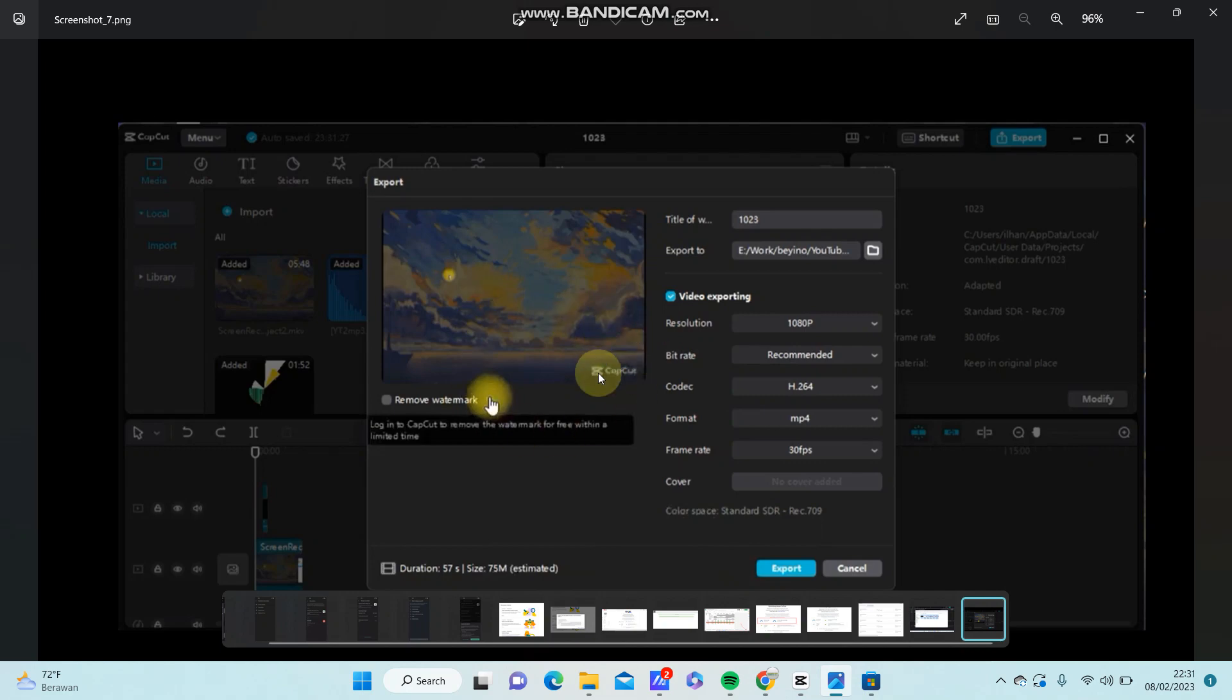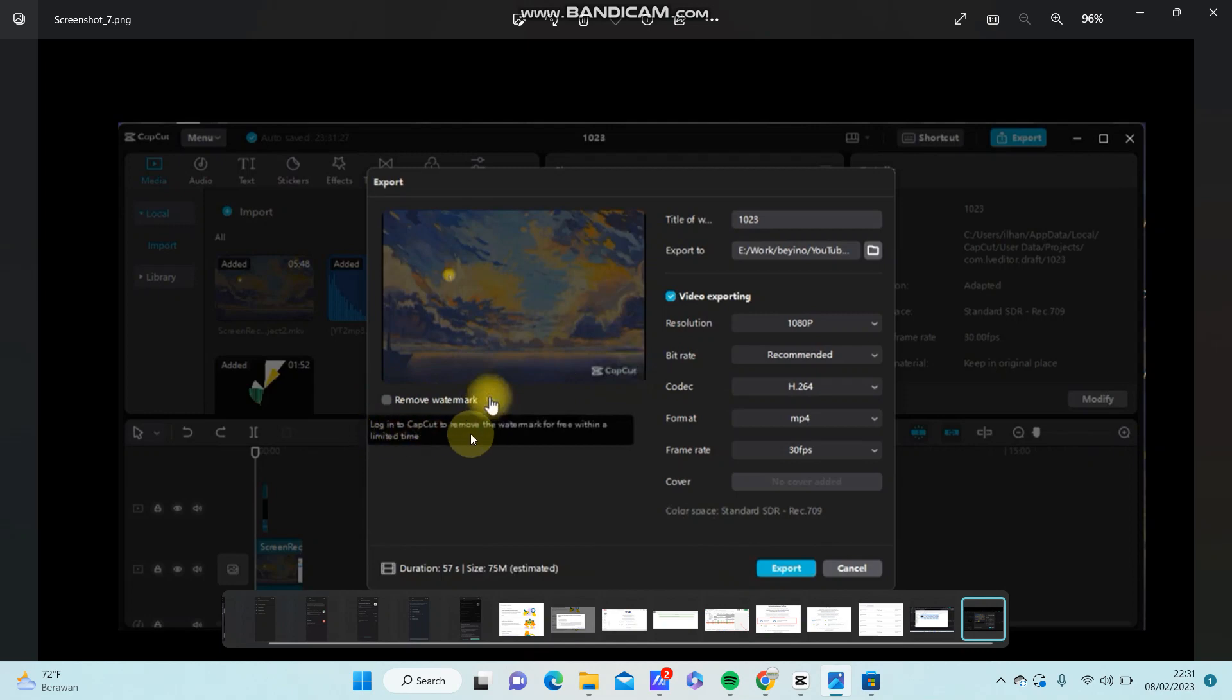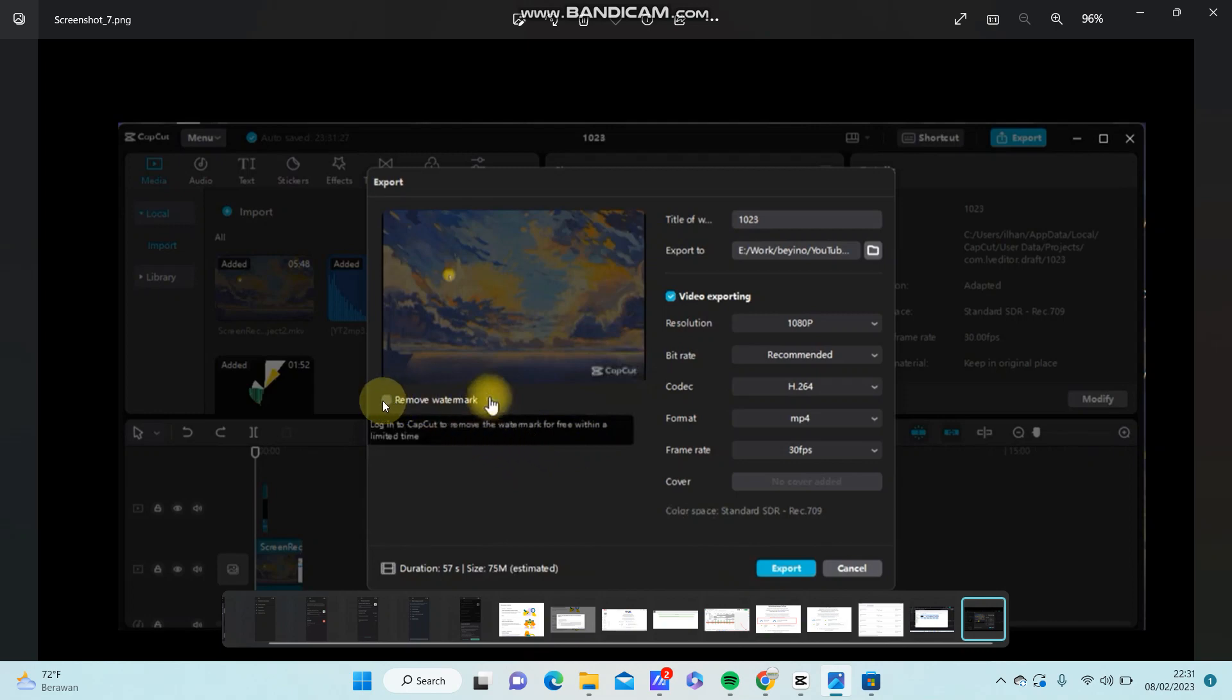But you can remove the watermark. You can see for the information you have to login to CapCut to remove the watermark for free within limited time. So just turn on the remove watermark here and just follow these steps.